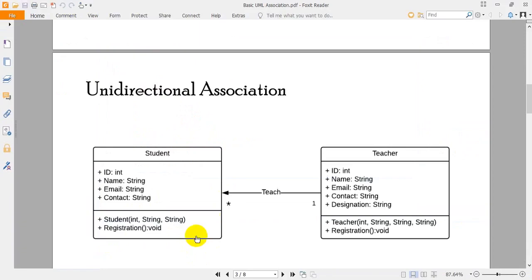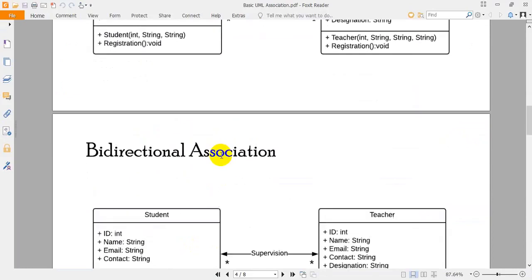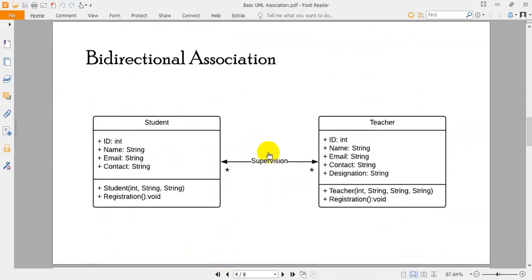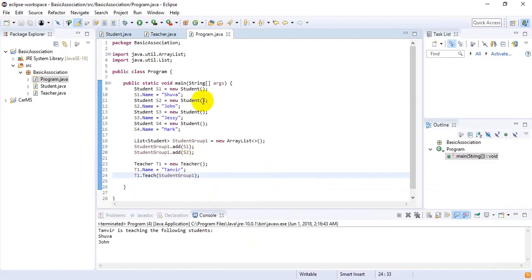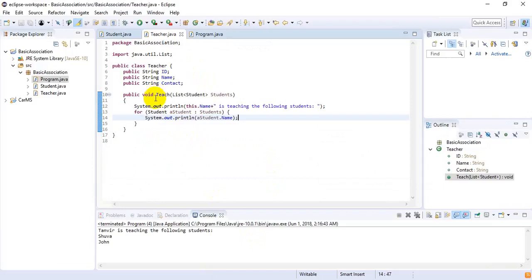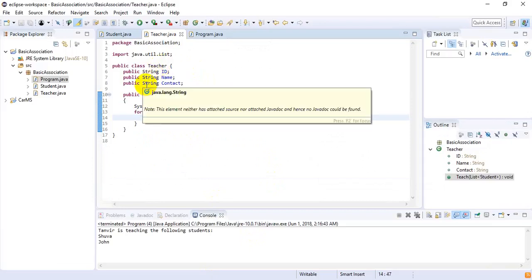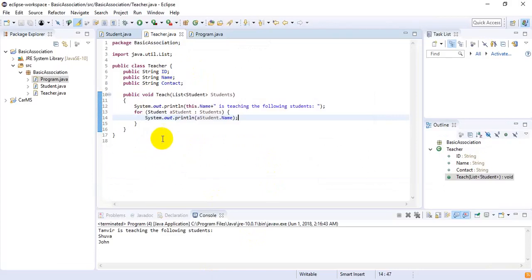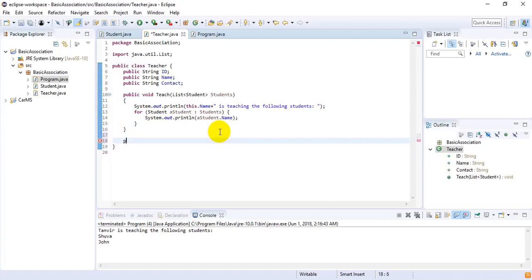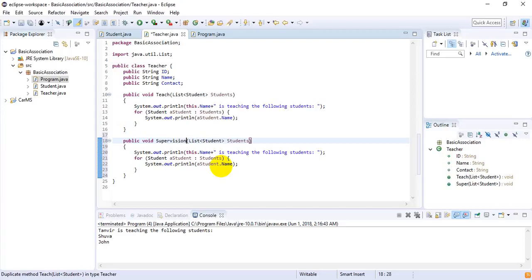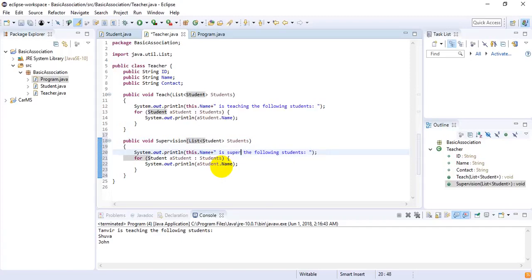Now to implement bidirectional association, the relationship is 'supervision' and it is maintained in a both-way fashion. In unidirectional association we had the teach function inside Teacher. For bidirectional, we need the same function in both Student and Teacher. So inside Teacher I add: public void supervision(List<Student> students), and print: this.name + " is supervising the following students", then iterate with a for-each loop.